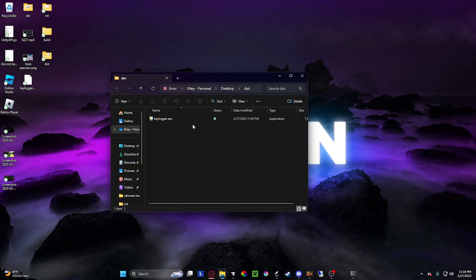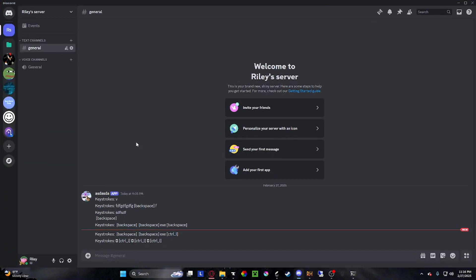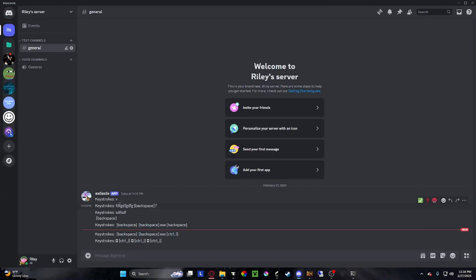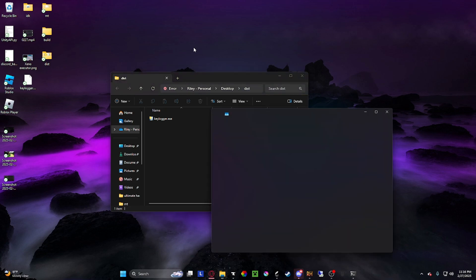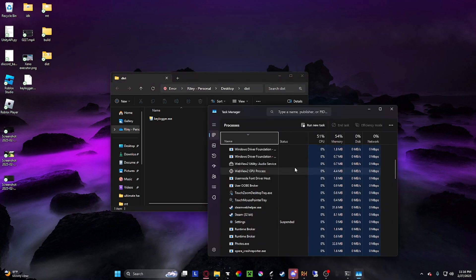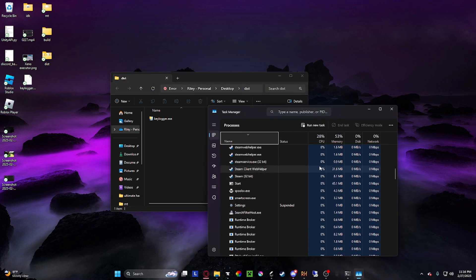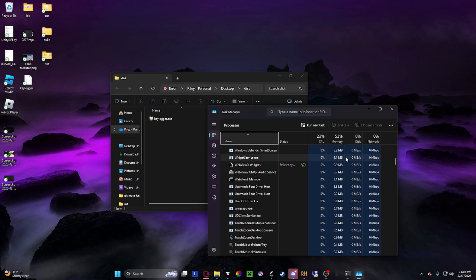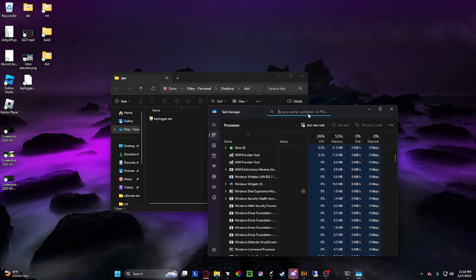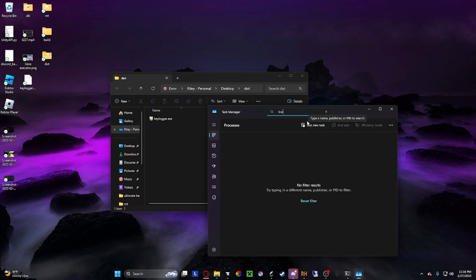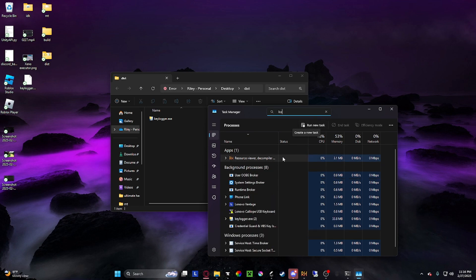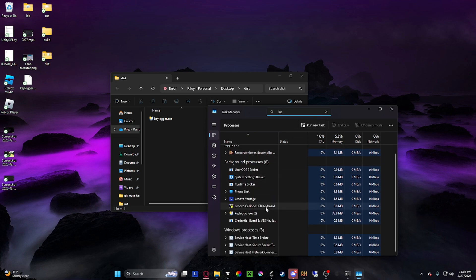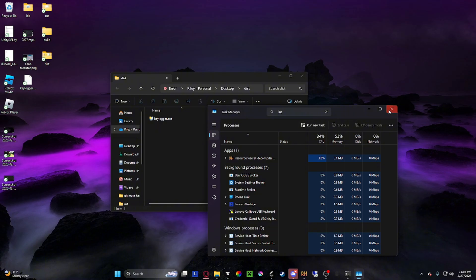Once you open the file, it will automatically start tracking your keystrokes. To close it, just click Control-Shift-Escape to open up this menu. Switch up, keylogger, and right-click it and end task.